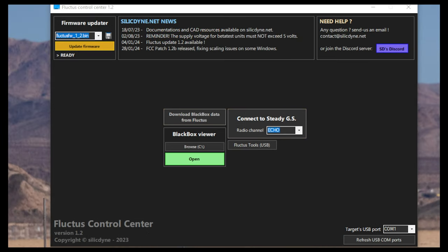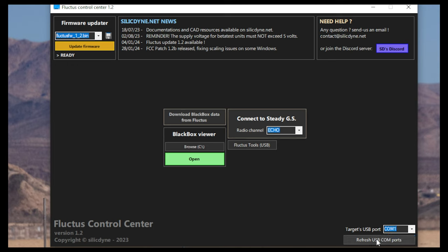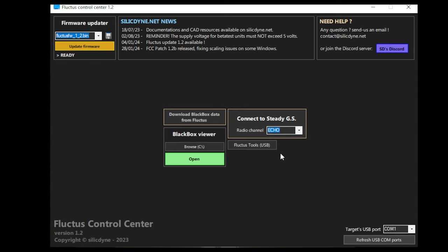Connecting your Fluctus to the PC can be a little bit convoluted, so first, open the Fluctus Control Center, or FCC, and load the comms menu in the corner there, and you'll see what USB ports you currently have. As you can see, I only have one. Once you know what ports are there and what aren't, plug your steady into a USB port and press the Refresh USB Com Ports button. After it finishes refreshing, you should see one new USB port appear. Click on that.